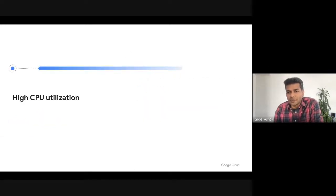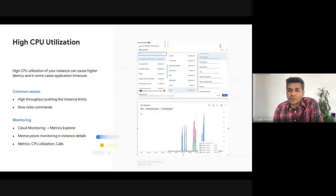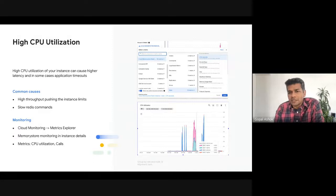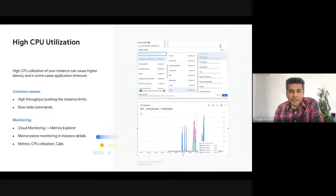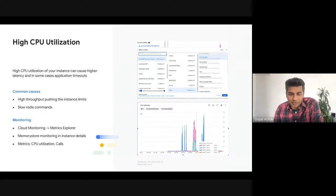A common problem that you encounter when running Memorystore for Redis is high CPU utilization. With very high CPU utilization, your queries can experience higher latency and correspondingly reduced throughput, which can severely impact your application performance. There are two main reasons when this happens. One is you're really pushing the limits of an instance — your application's throughput is extremely high and it's hitting the limits of whatever instance capacity you have provisioned. Secondly, the commands that you're using have higher algorithmic complexity. Even if it is not high QPS, the complexity of the commands and the number of keys they are processing is causing high CPU saturation.